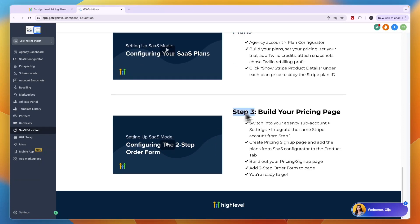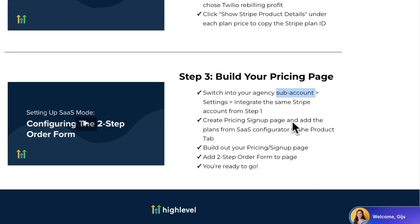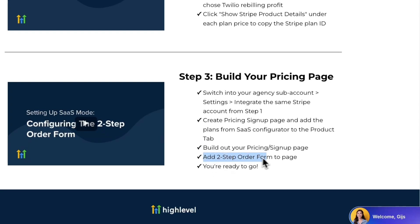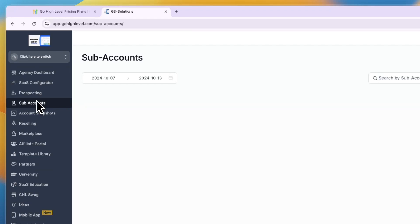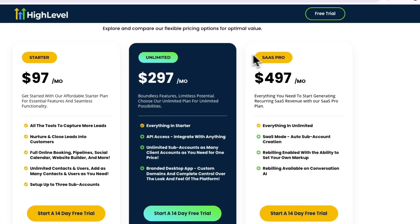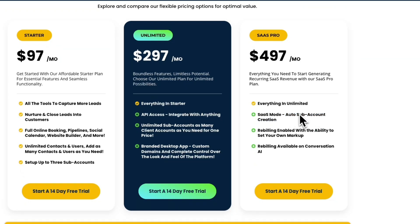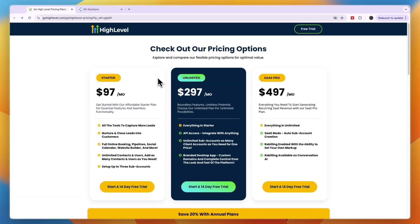From within your agency view, go to SaaS Education and scroll down to watch helpful videos. What we've done is connect Stripe, configure your SaaS plans, and build a pricing page. Next, switch to your sub-account, go to Settings, integrate the same Stripe account from step one, build out your pricing and signup page, add a two-step order form to the page, and you're ready. Once someone starts their 14-day free trial, a sub-account is created automatically.